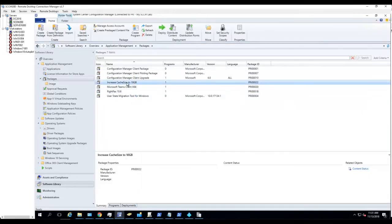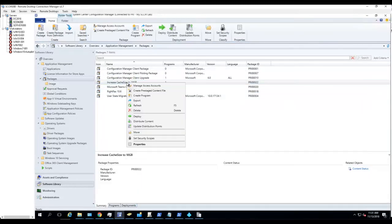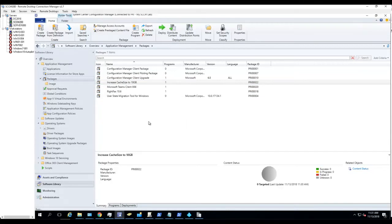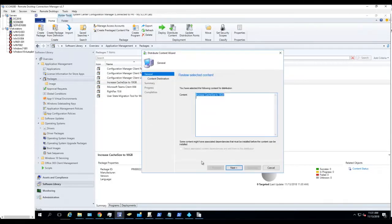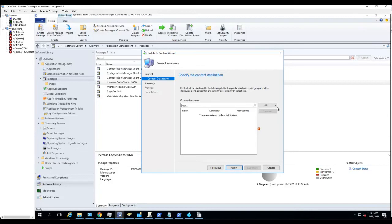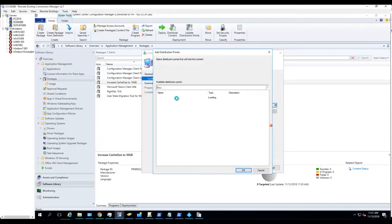Here's the package. I'm going to distribute it to the DP. Next. Choose the DP.